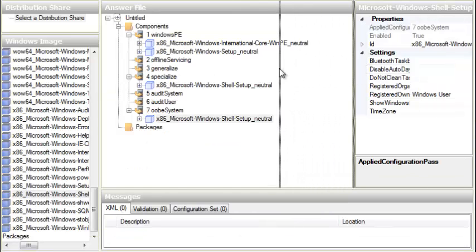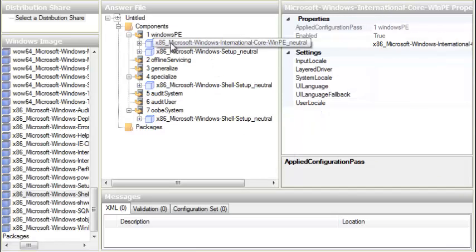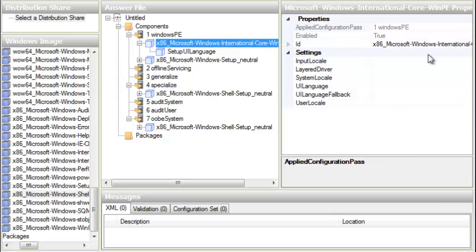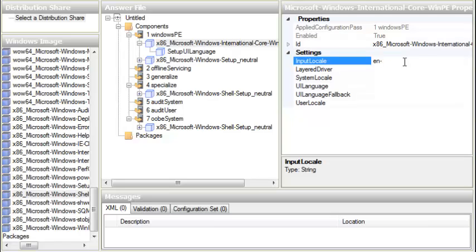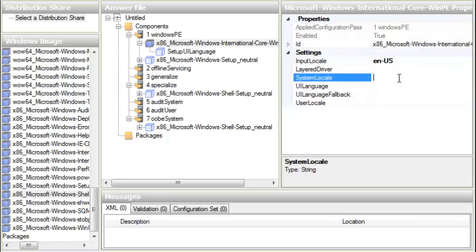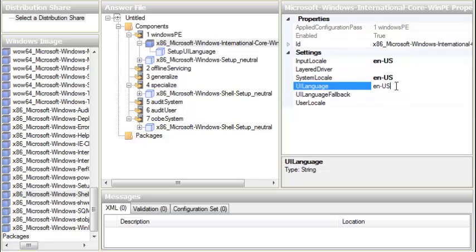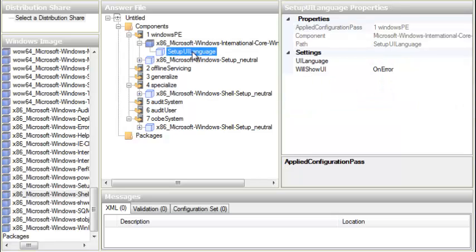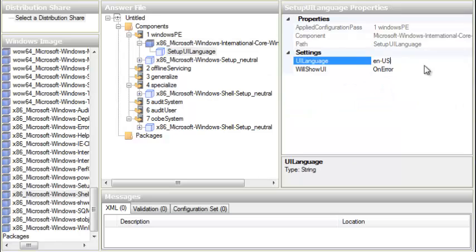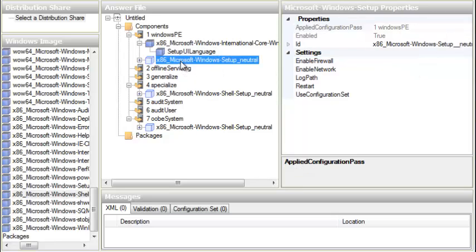Now we highlight the first package. On the right side under Settings we enter the language: en-US. We skip the second box, and for the third one we write the same language details. We skip one more and for User Locale we write the same. Then we highlight the Setup UI Language entry and do the same thing — en-US — and leave everything else as it is.